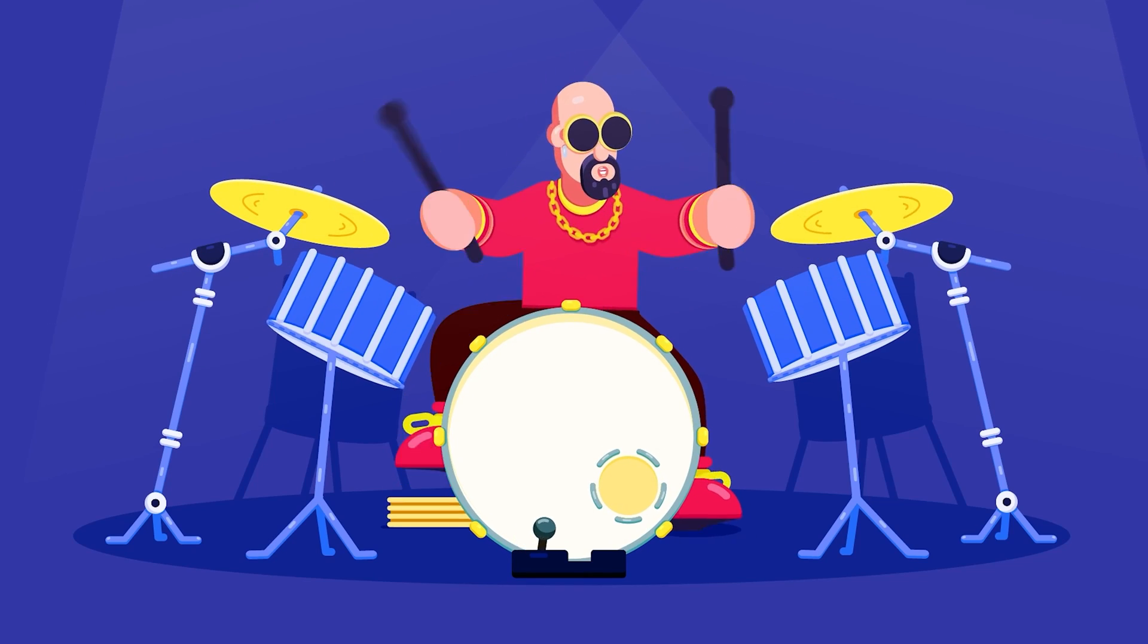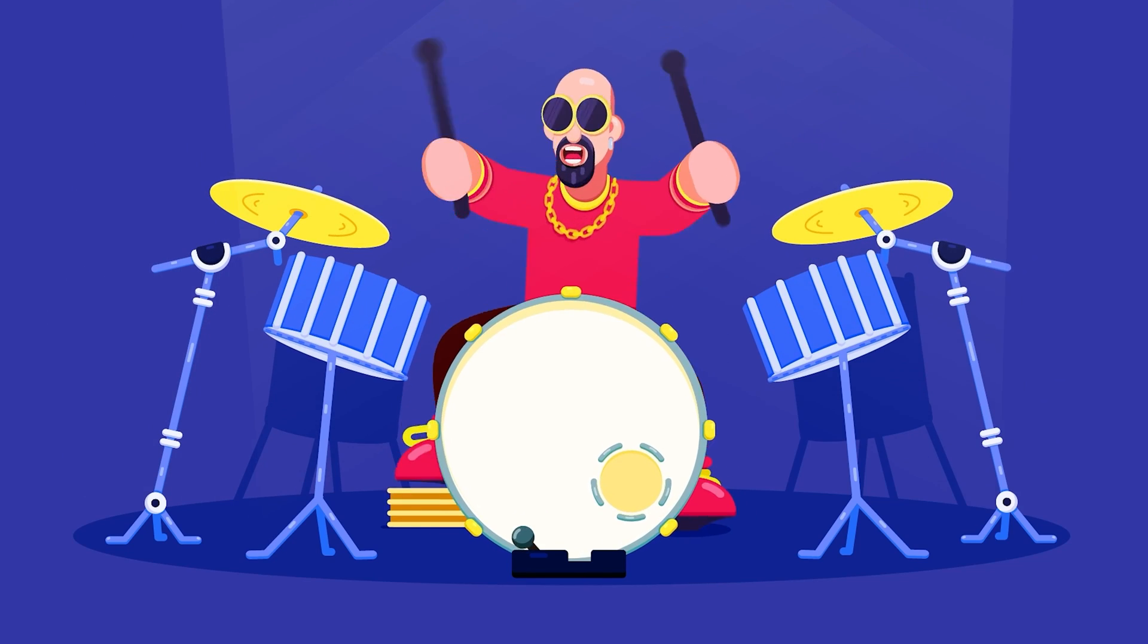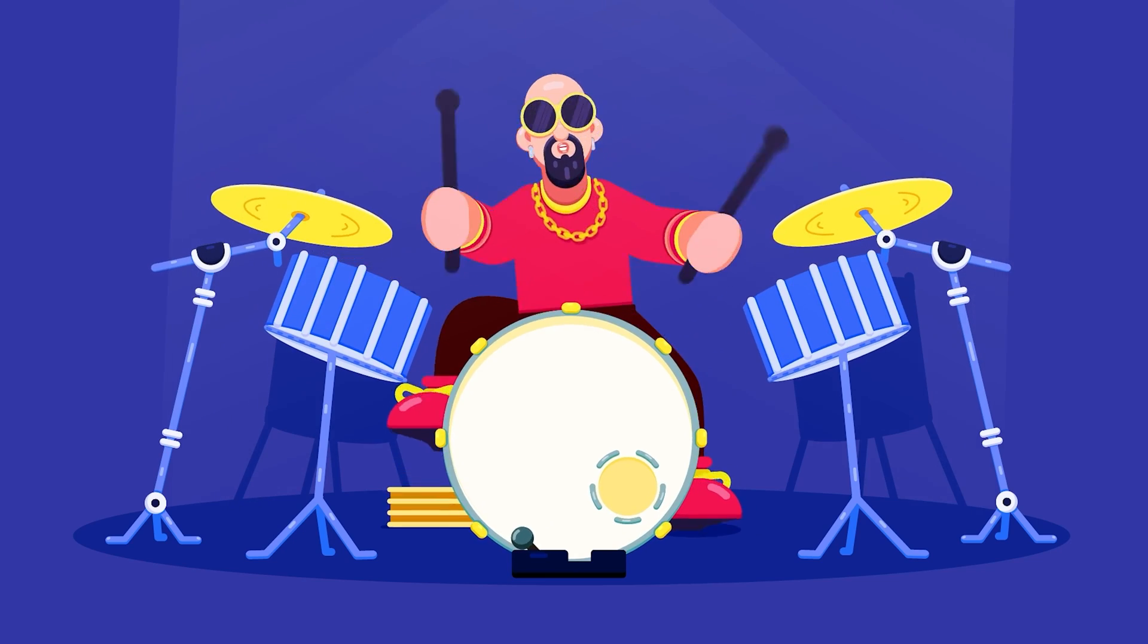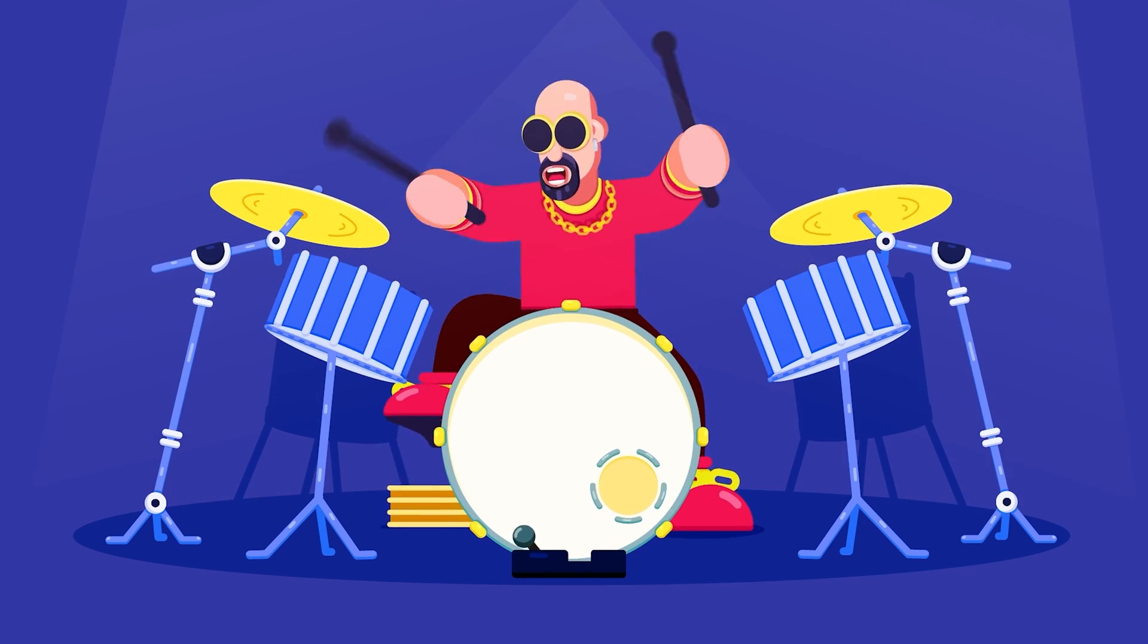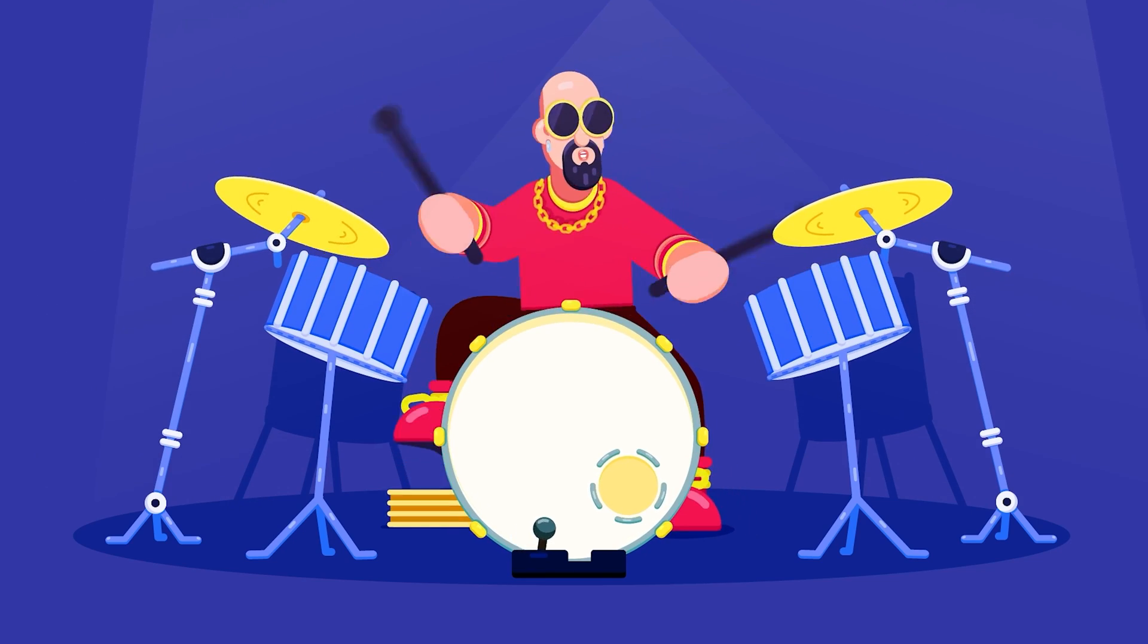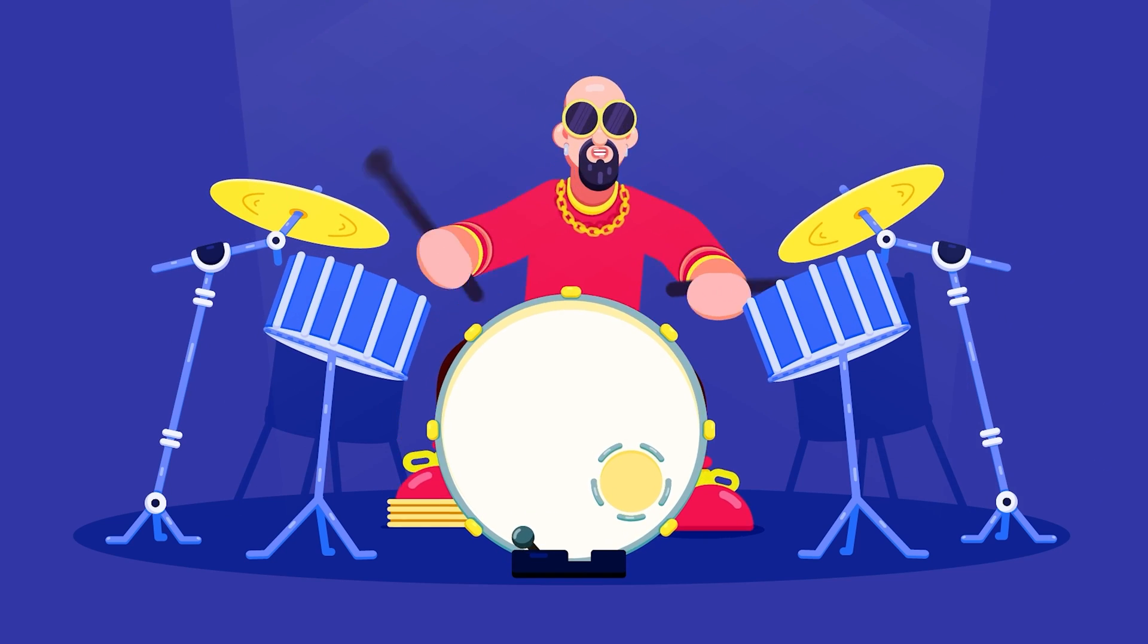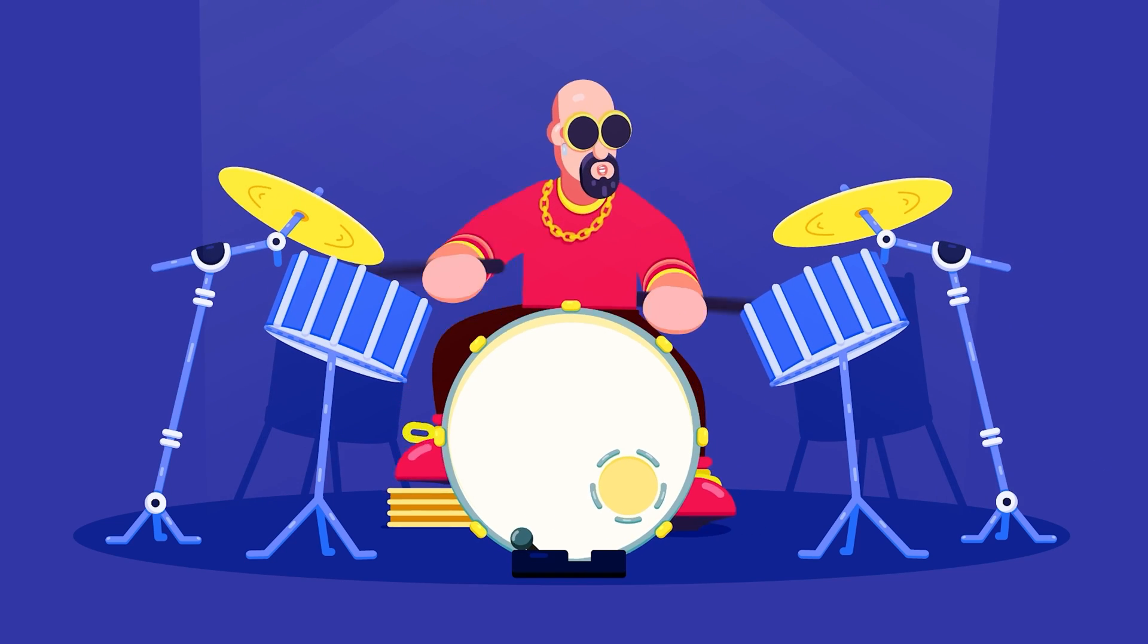If you want to learn how to rig and animate a character using Rubber Hose 2, you can again check out the tutorial link from the description or you can click on the I button right now to check out the tutorial.